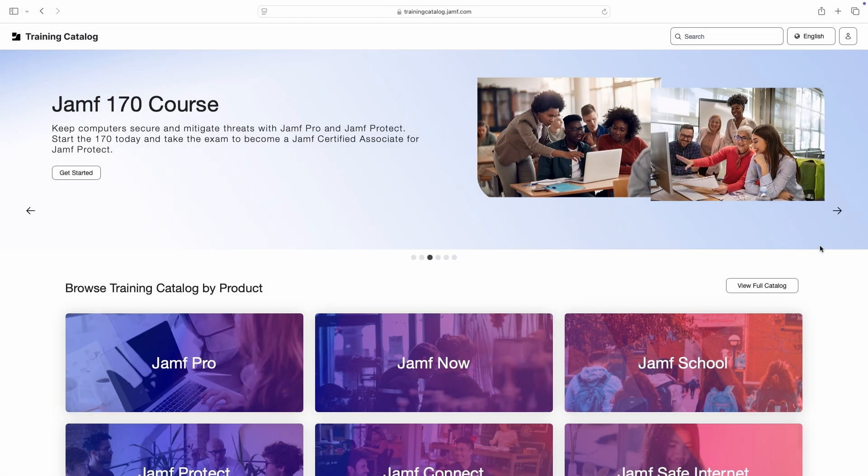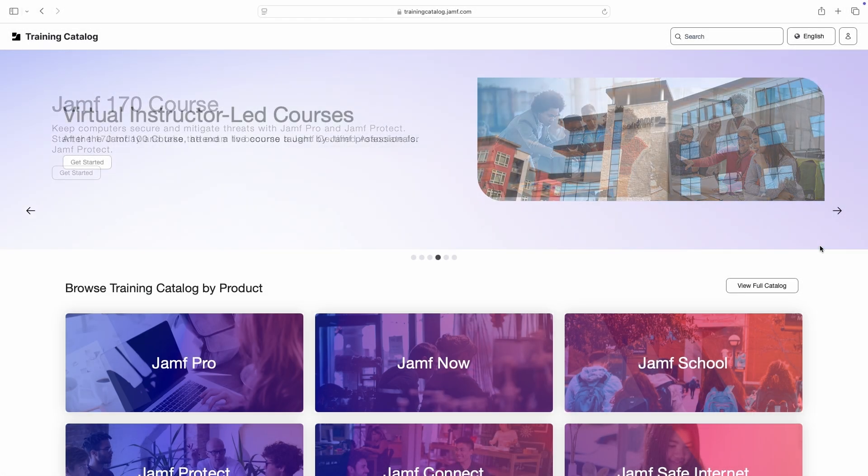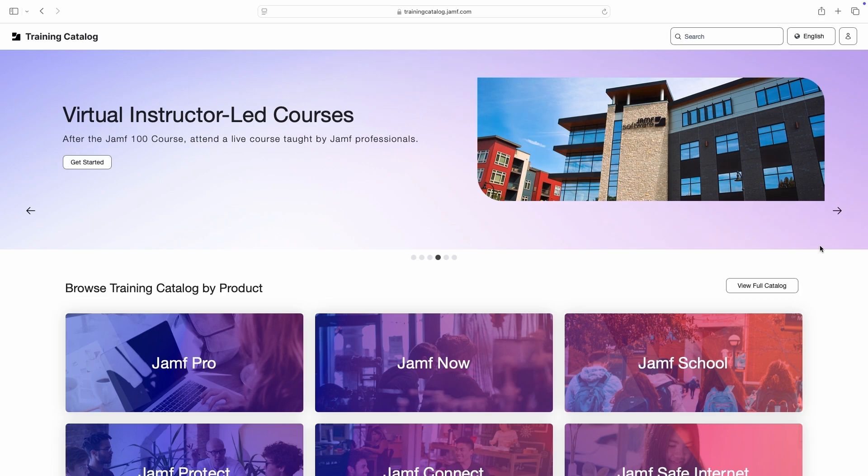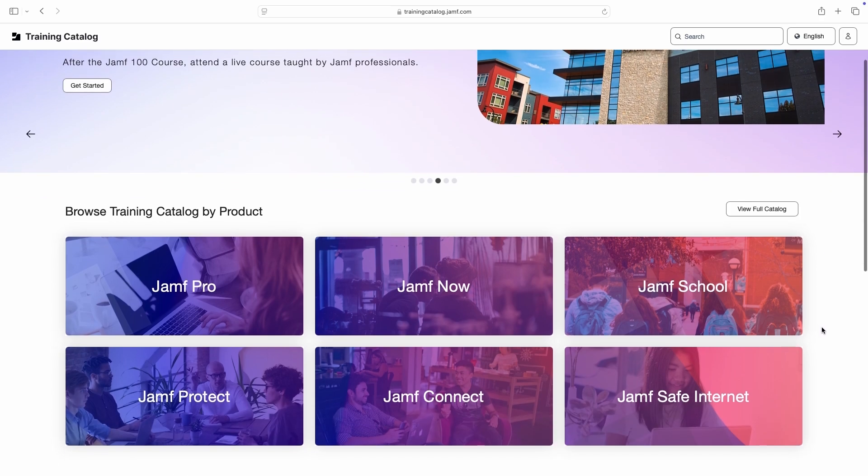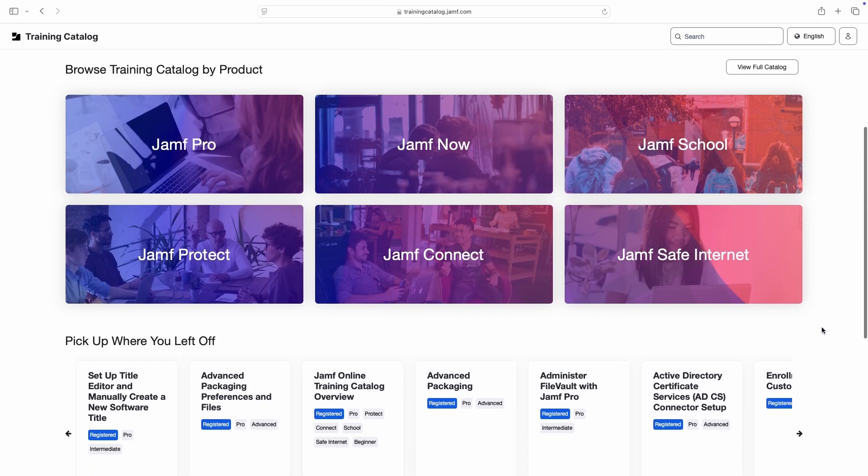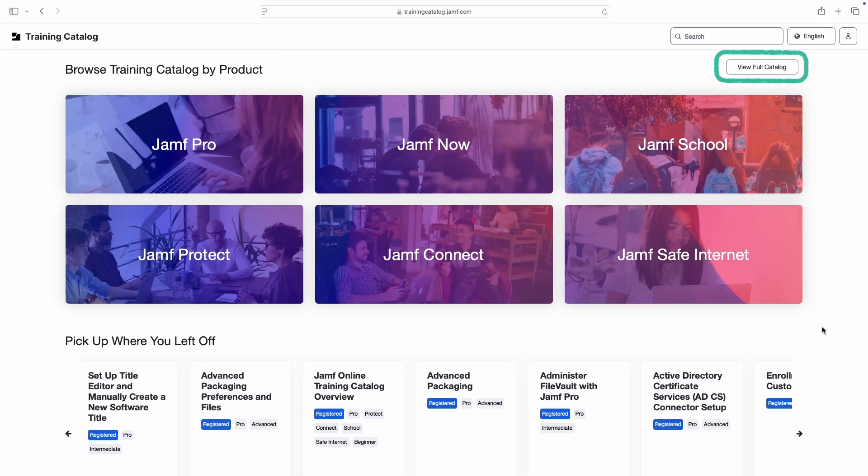A rotating welcome header offers some quick recommendations for new and impactful learning content. Below that, we can browse training by product or view the full catalog.